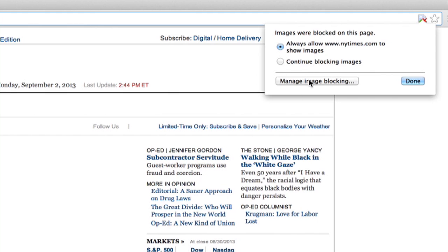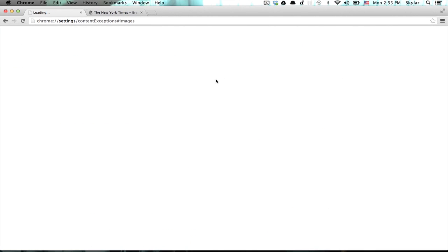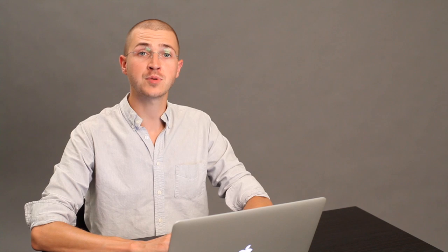I can also manage image blocking. This allows me to specify exceptions, what websites can show me images and what websites can't. Thanks for watching. I'm Skyler.